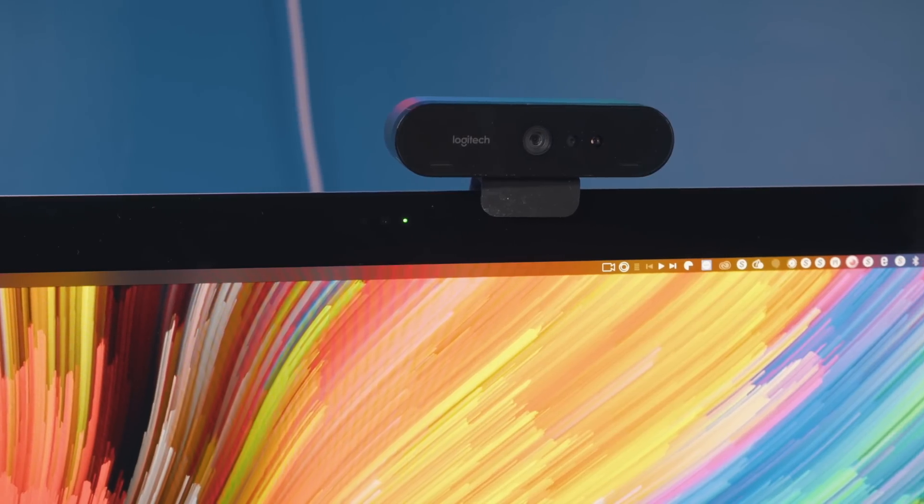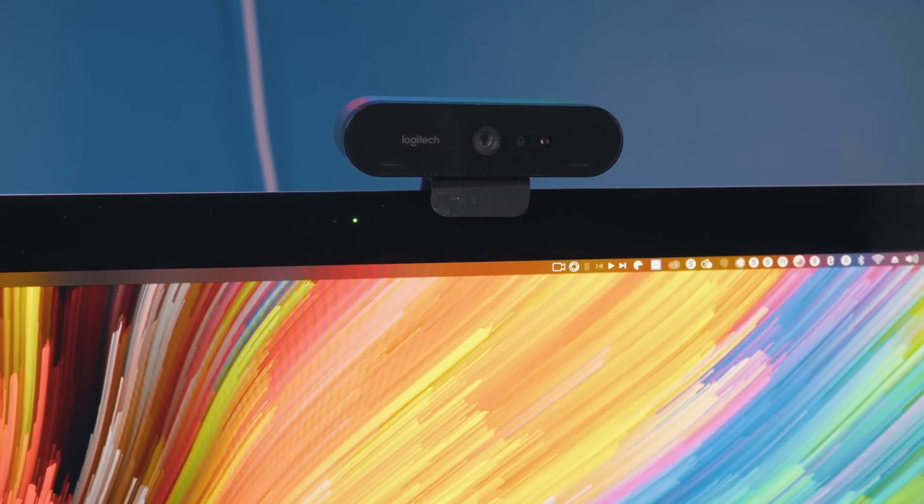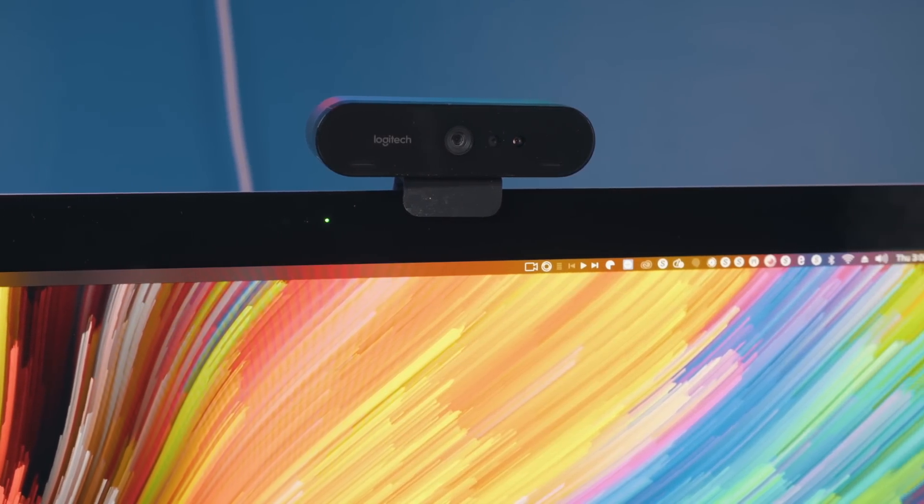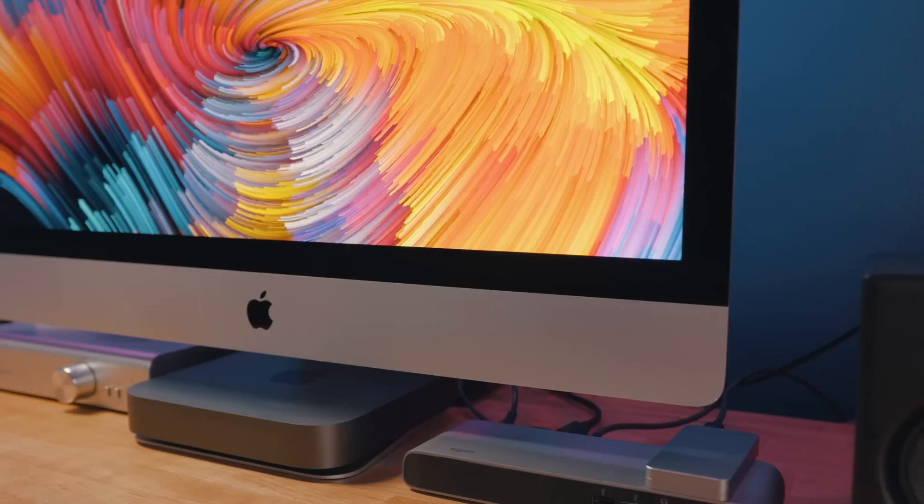So good job to Apple for not only giving us a 1080p webcam, but a webcam with a competent and capable sensor. This is essentially the same webcam that they implemented in the iMac Pro, but it's good to see it on this model as well.